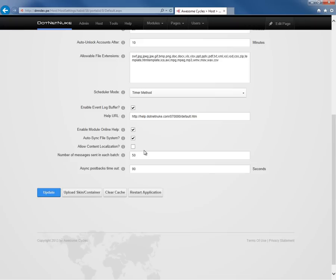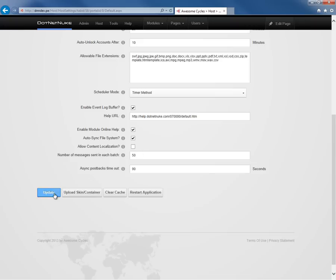We've gone through and configured all of our host settings that we want to configure. We're going to go ahead and click on update and that will save the host settings for our DotNetNuke 7 website.